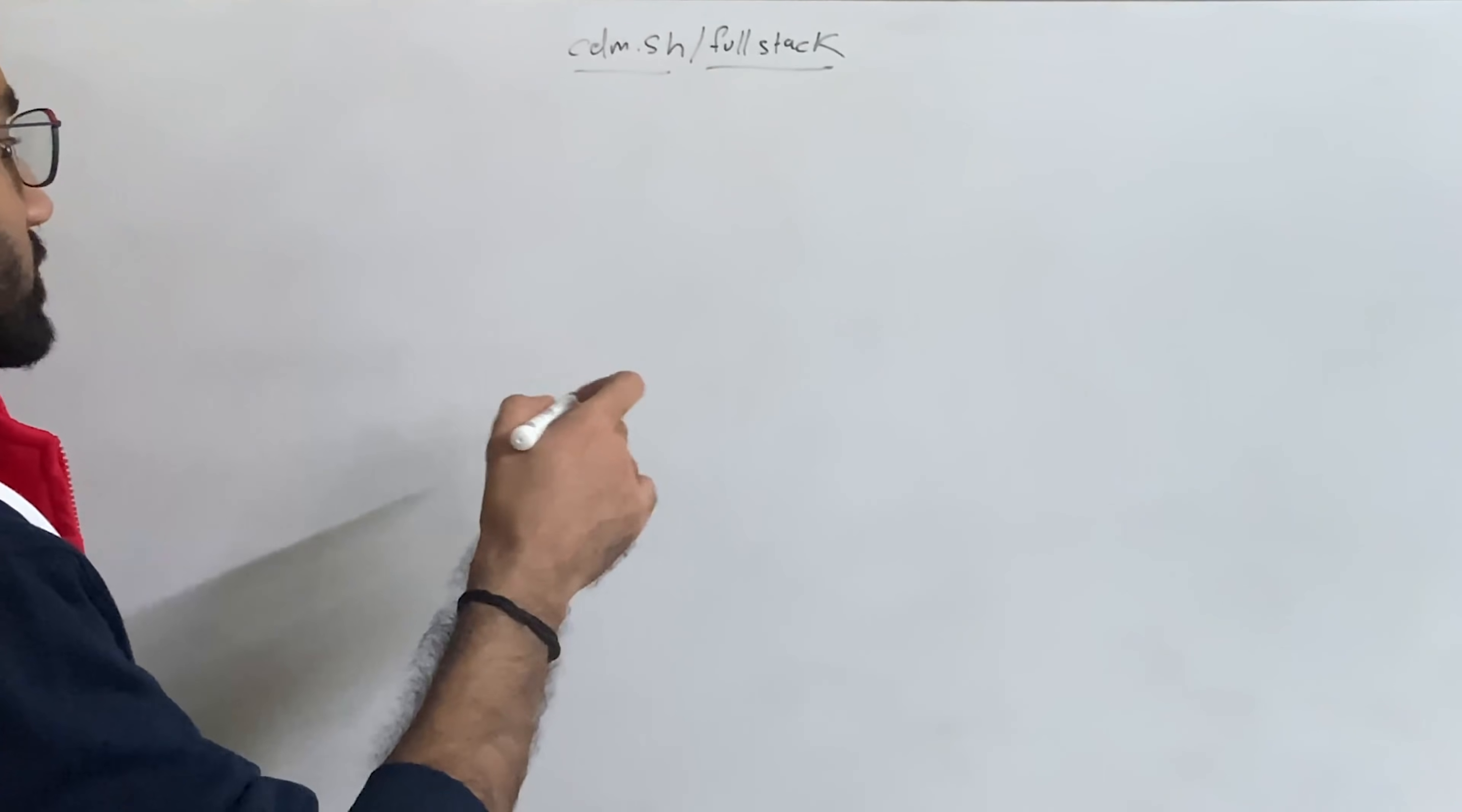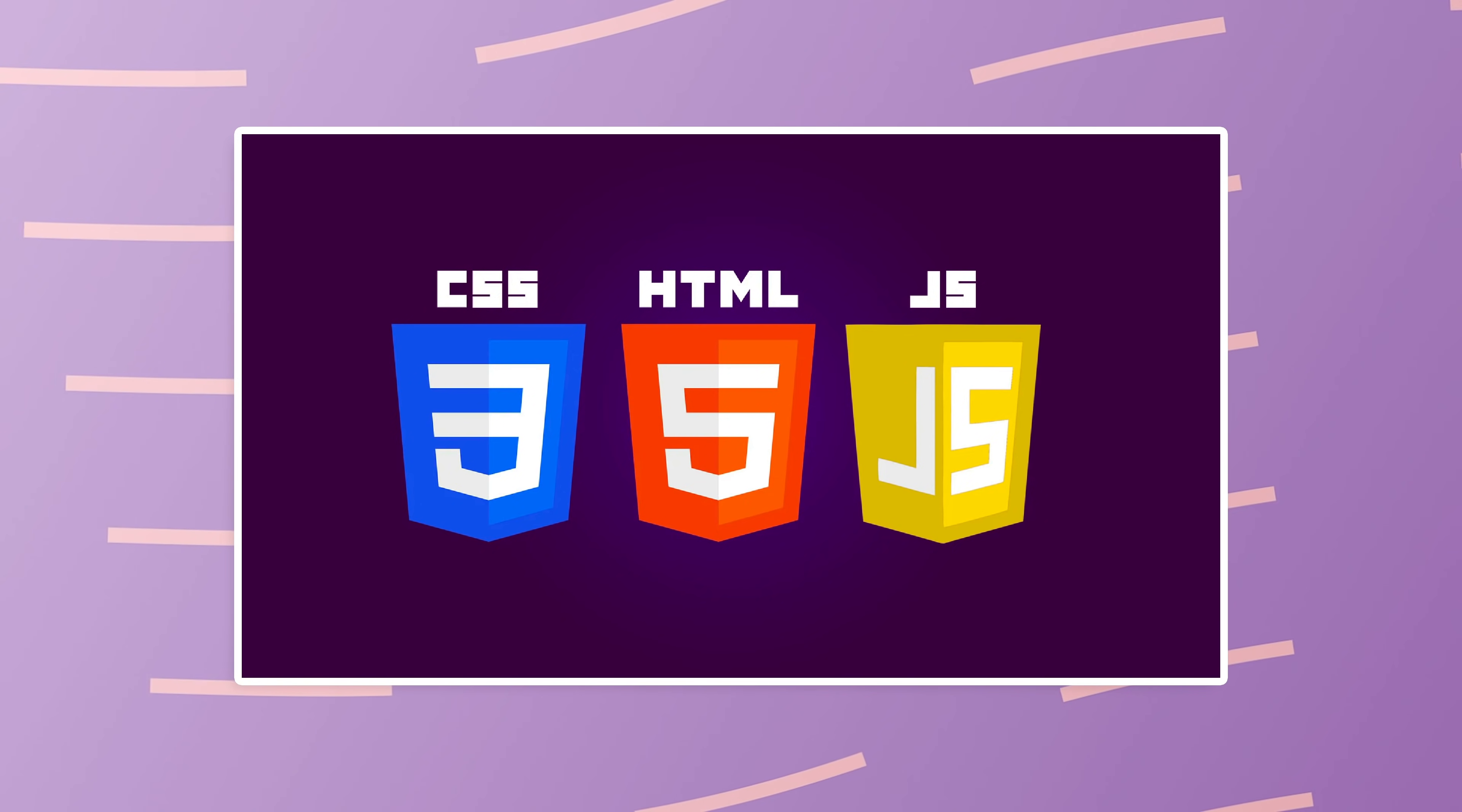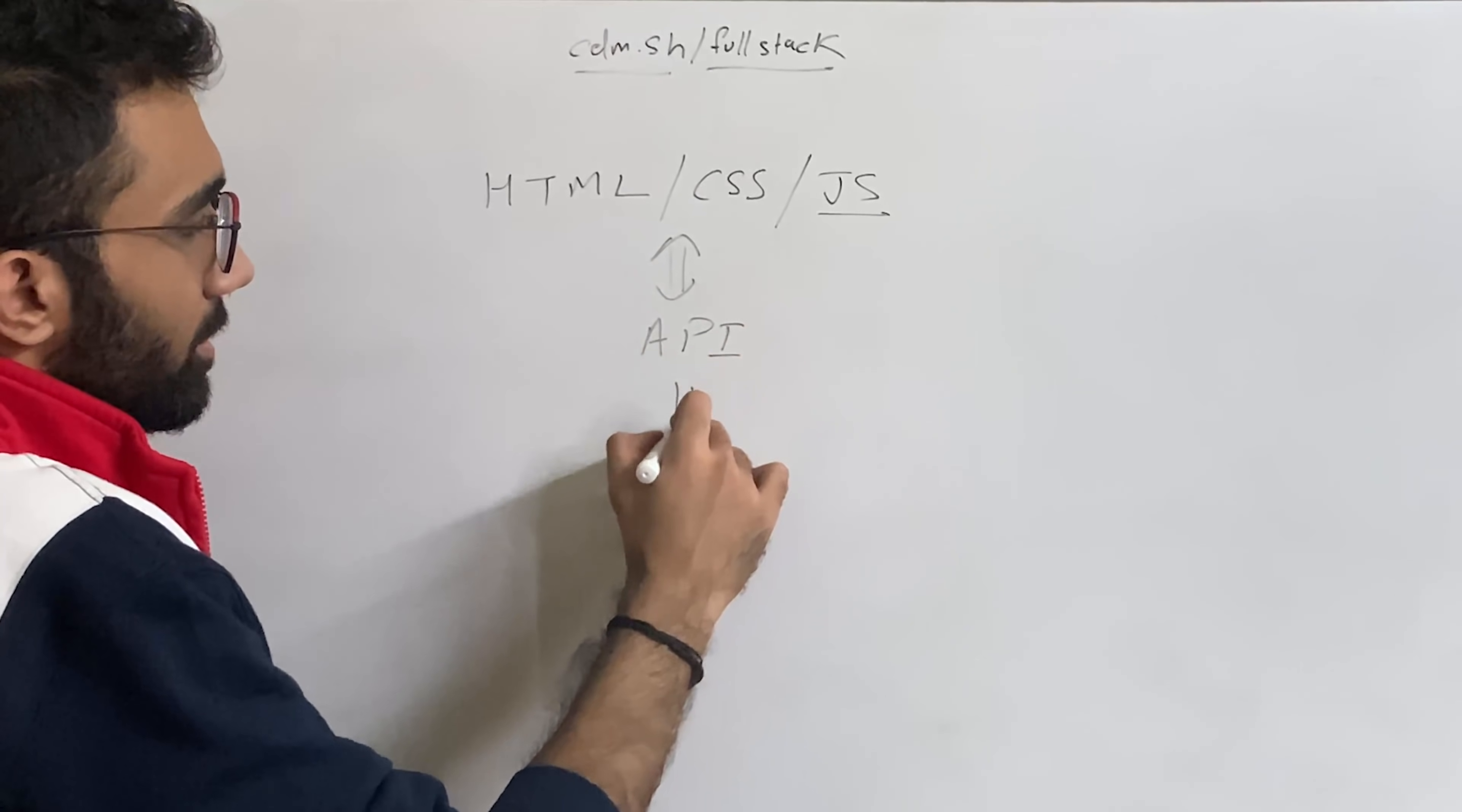Alright, so the first thing I'm assuming because you already are a front-end developer, you are aware about HTML, CSS and JavaScript. I'm not assuming that you're a master in JavaScript but I'm assuming that you have your fundamentals or your basics at least cleared out because your back-end journey would again, just like we talked about in the other video, have a bridge known as API, right?